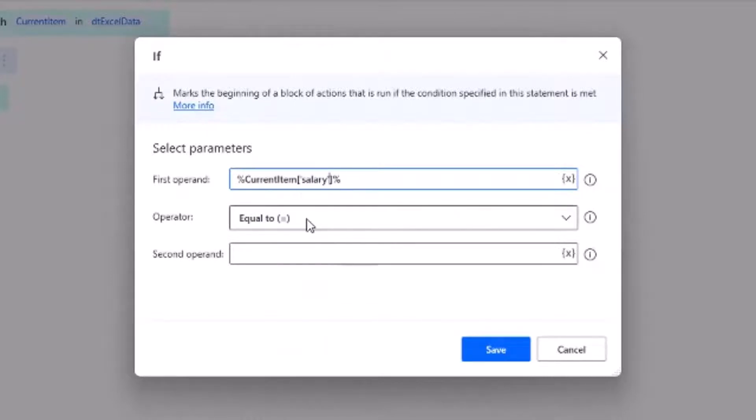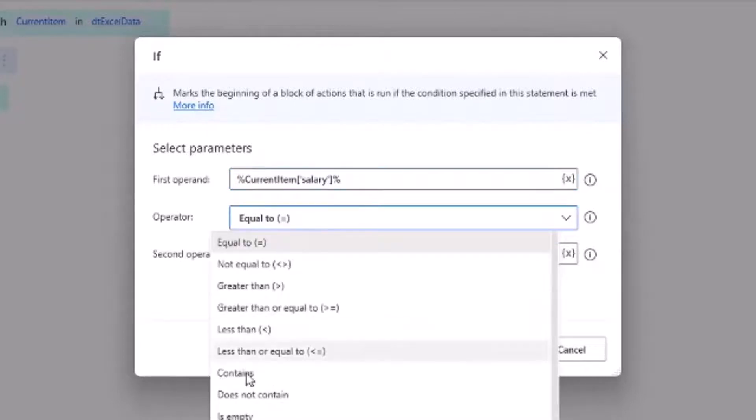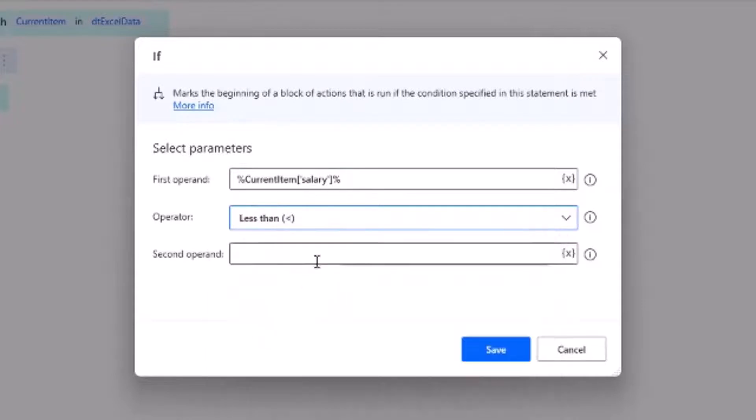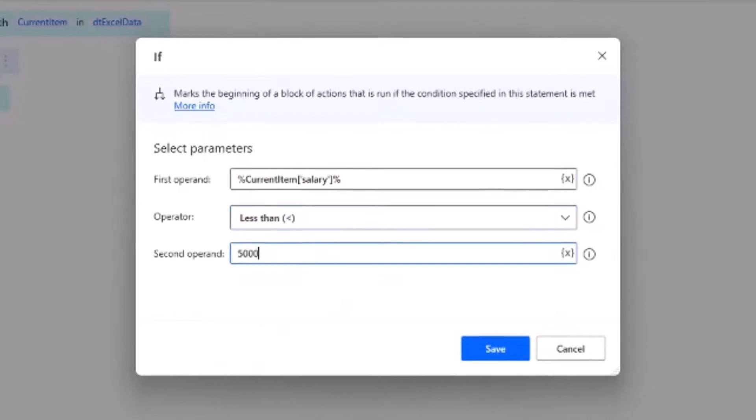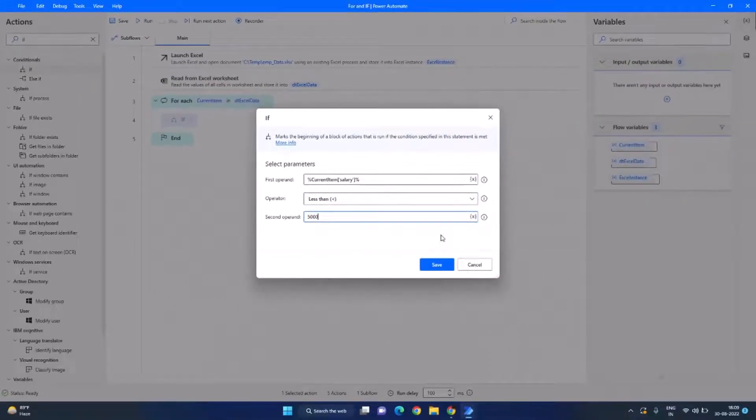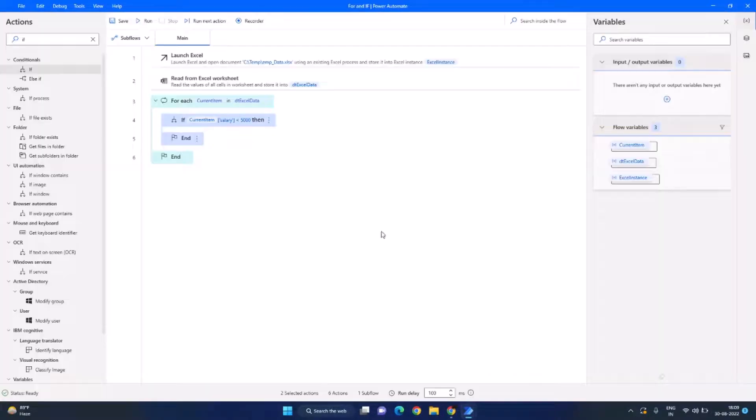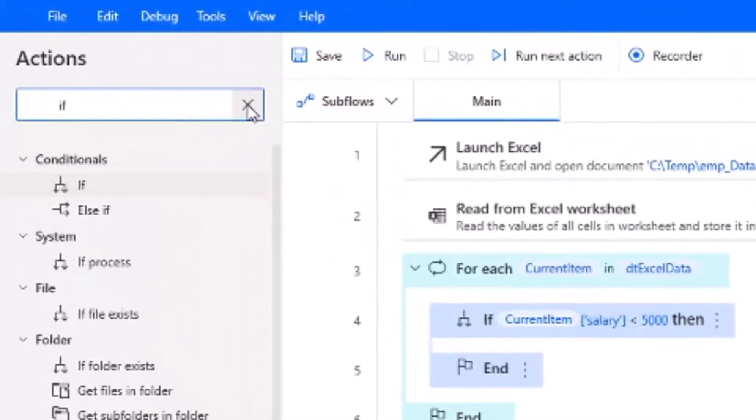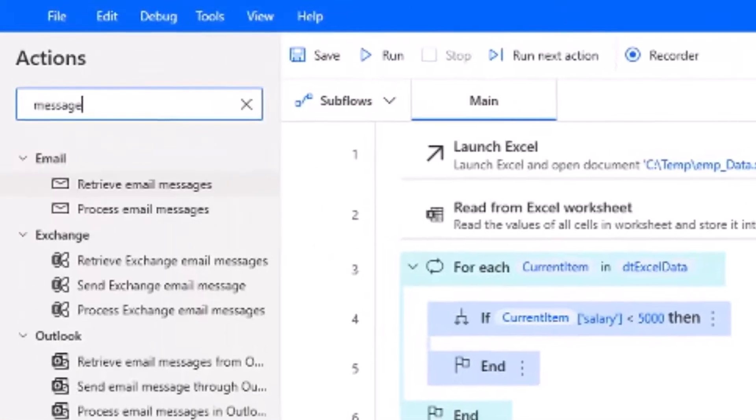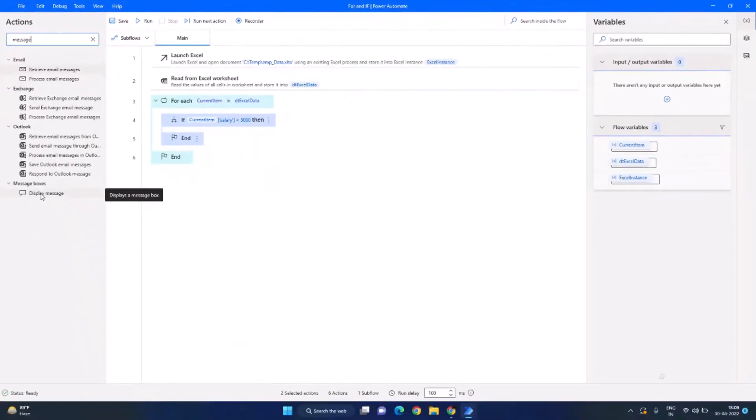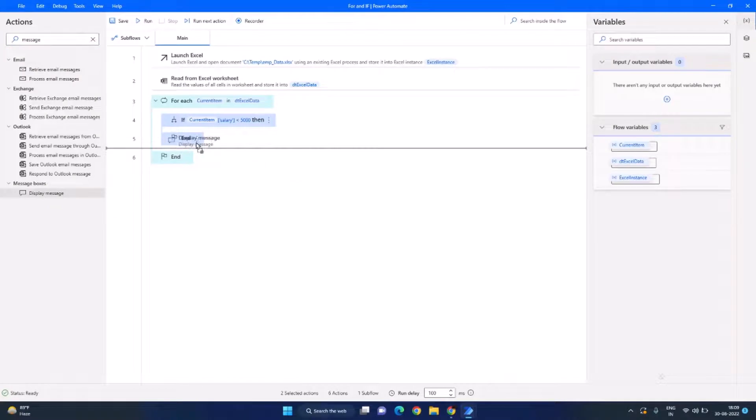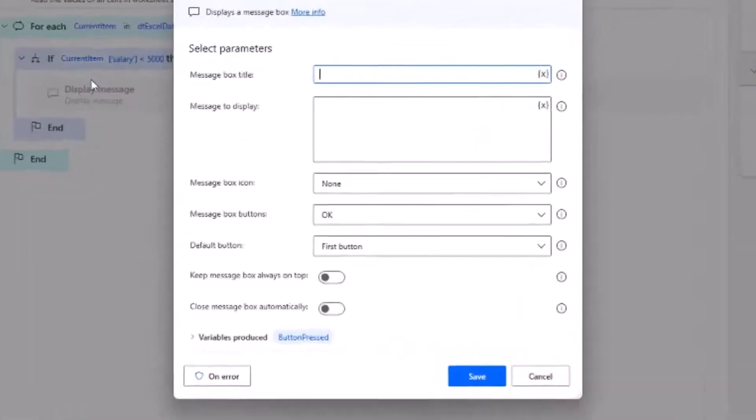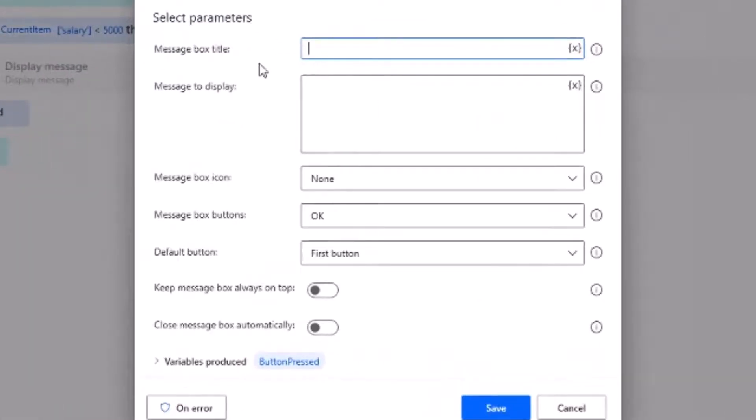So this will be our condition. So if the condition is true then we need to show the message. So for that let's search for the message. It is called display message. Drag and drop into here and first it needs message box title, we'll give it as employee details.